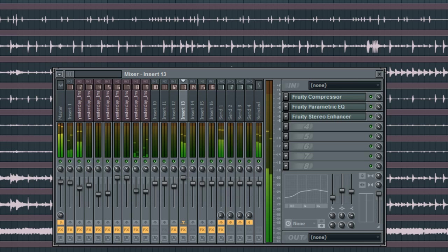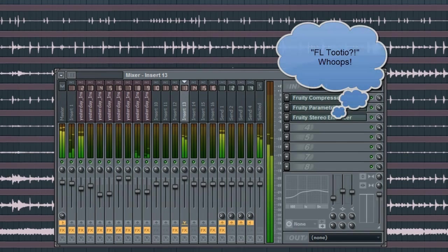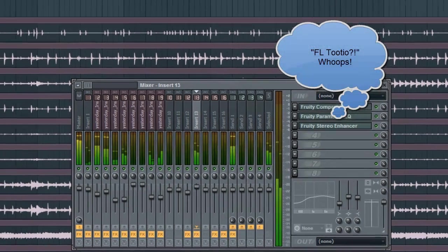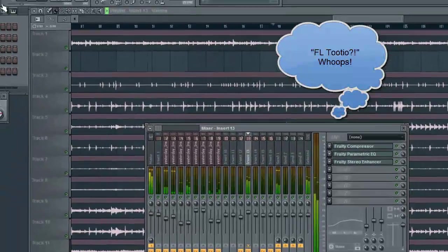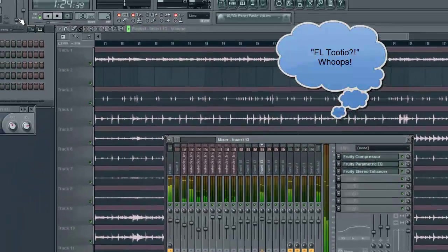Anyway, until next time, my name is David Crannell. This is the FL Studio School Channel. And until next time, have fun making music.